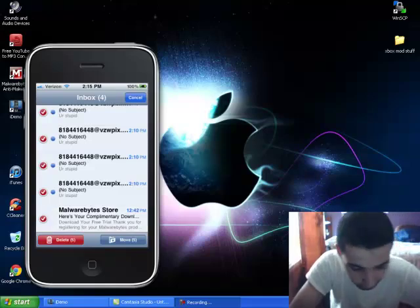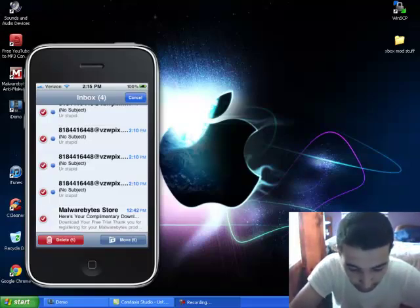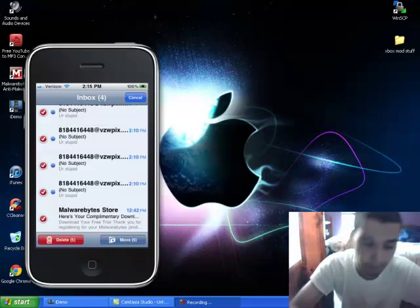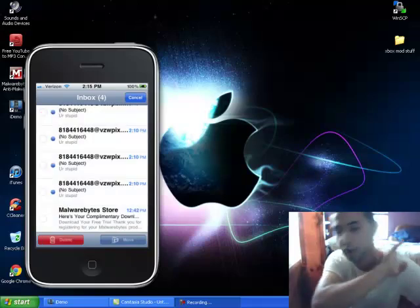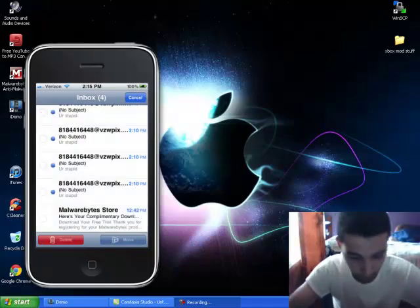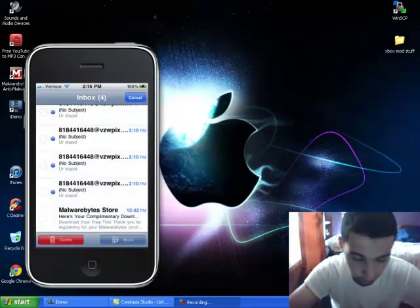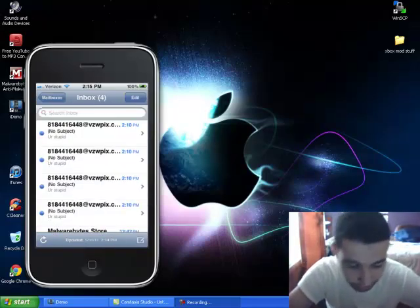So look, I'm gonna show you a button that will be, right when you hit edit, it'll just put delete all mail. And I'll show you how to get that from Cydia.